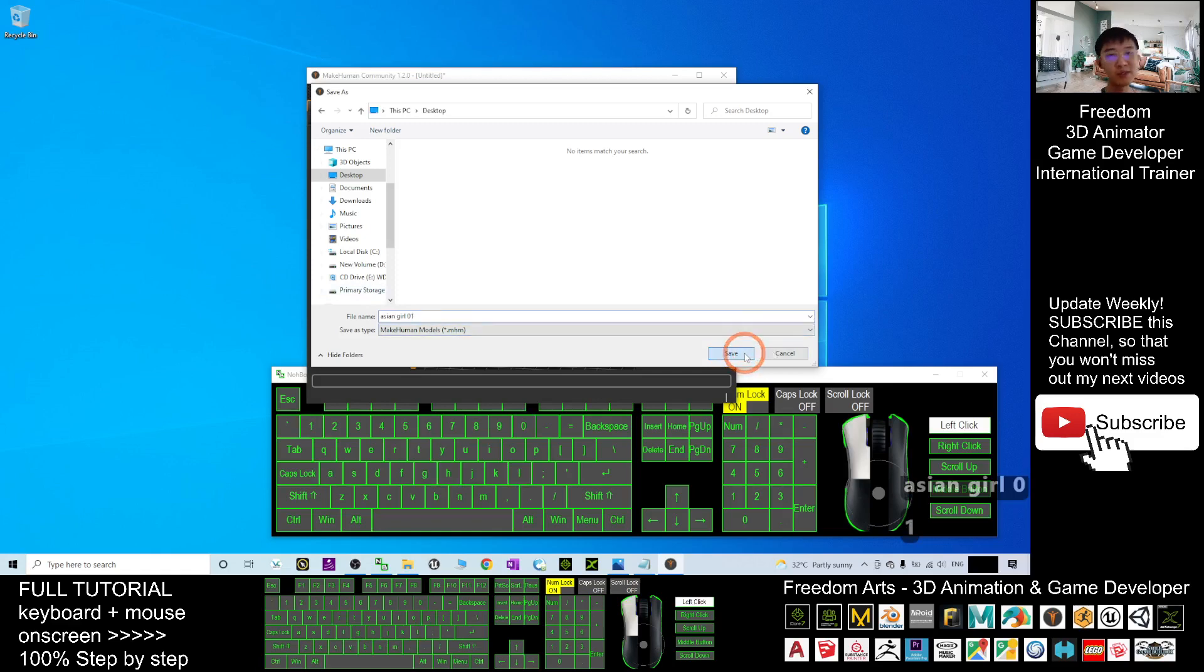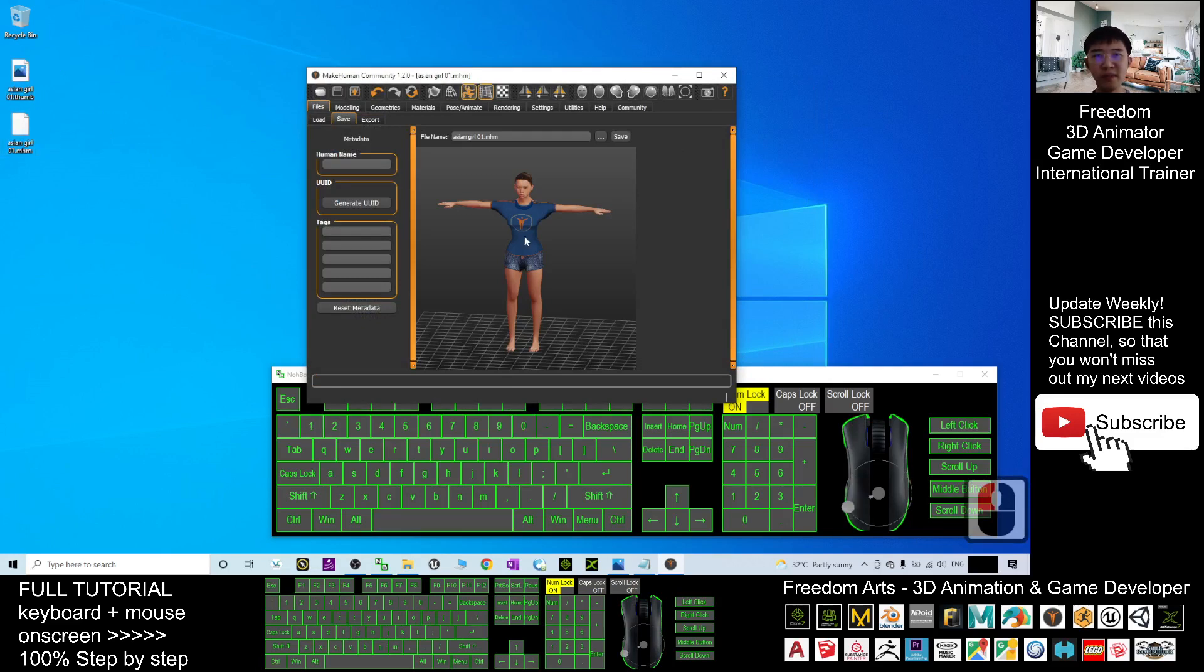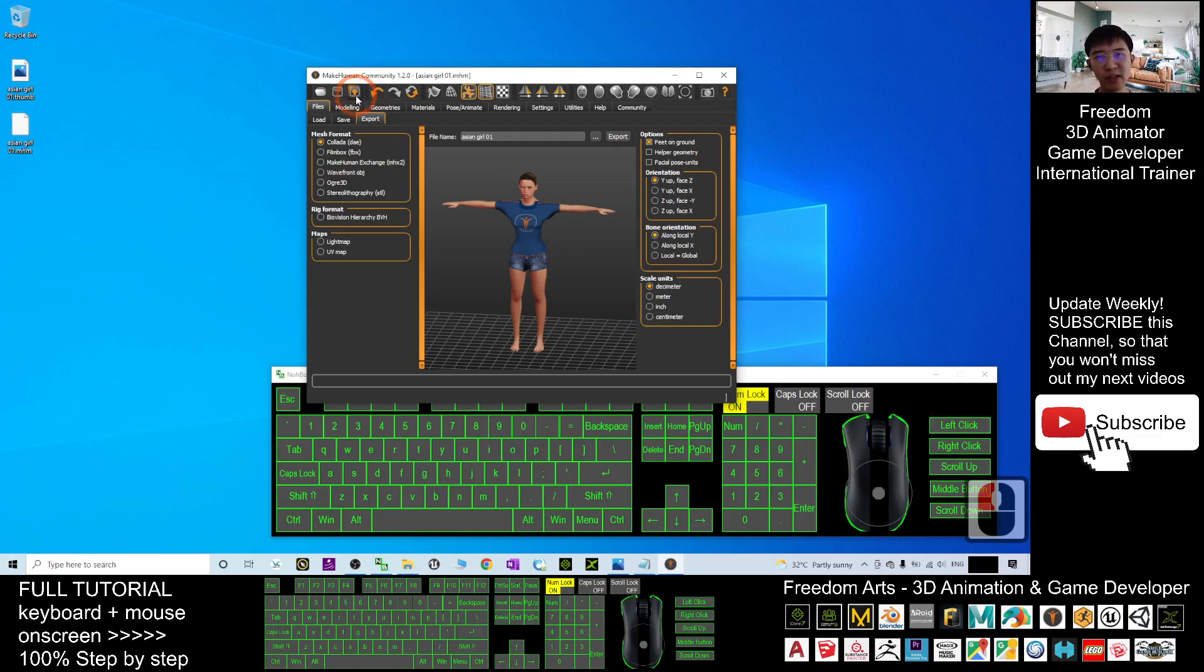This is a MakeHuman project file. Once you save it, next time you still can use the MakeHuman to open it and re-edit it. Next, click here to export it as FBX file.